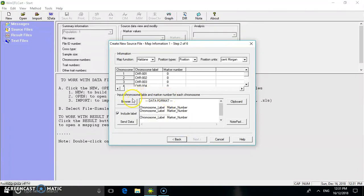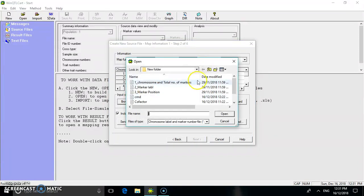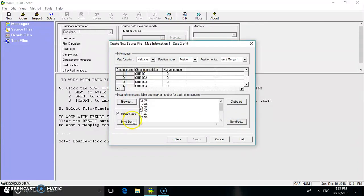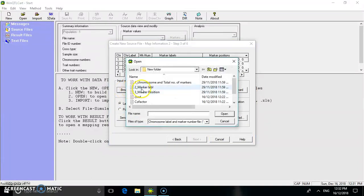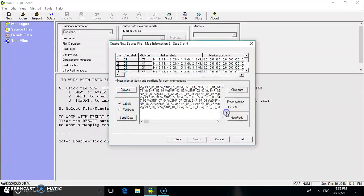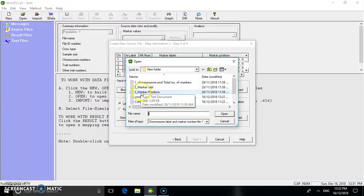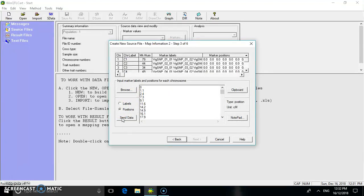The cross type is Ri0, which is cross inter-specific. In the second step, you have to import the map information — the chromosomal number and the total number of markers. This data has to be imported as chromosomal label and marker number. In step 3, you have to import the marker label, incorporating the data by clicking 'Send Data'.